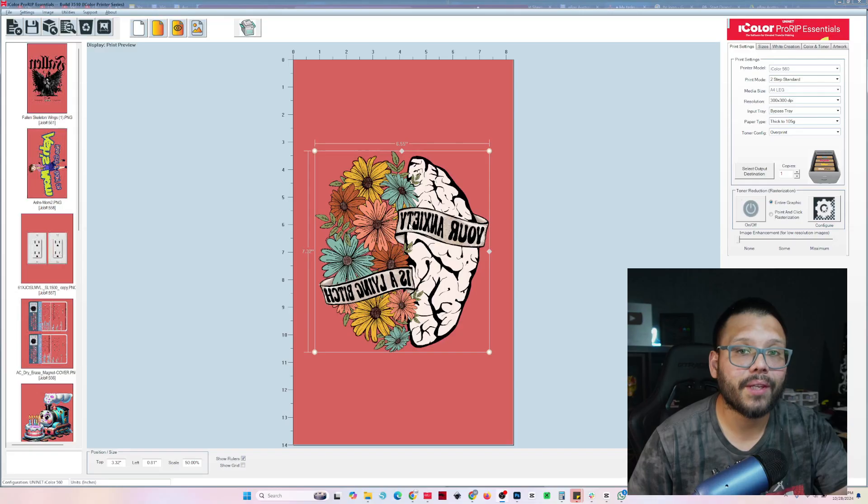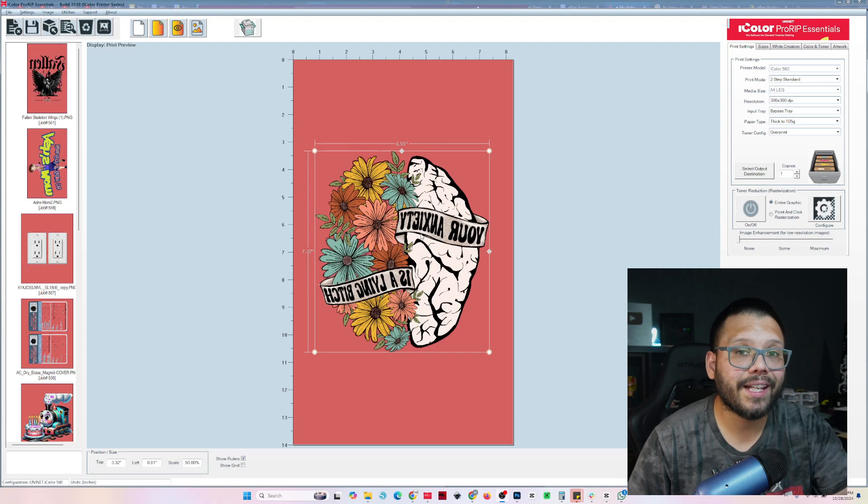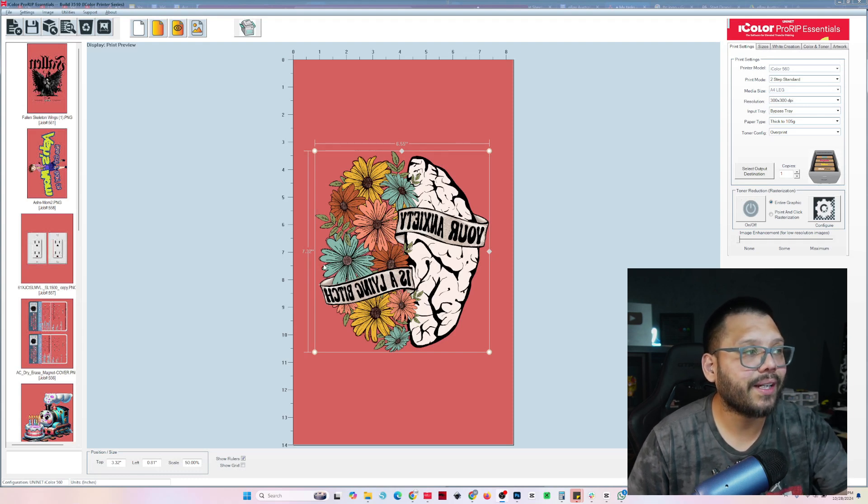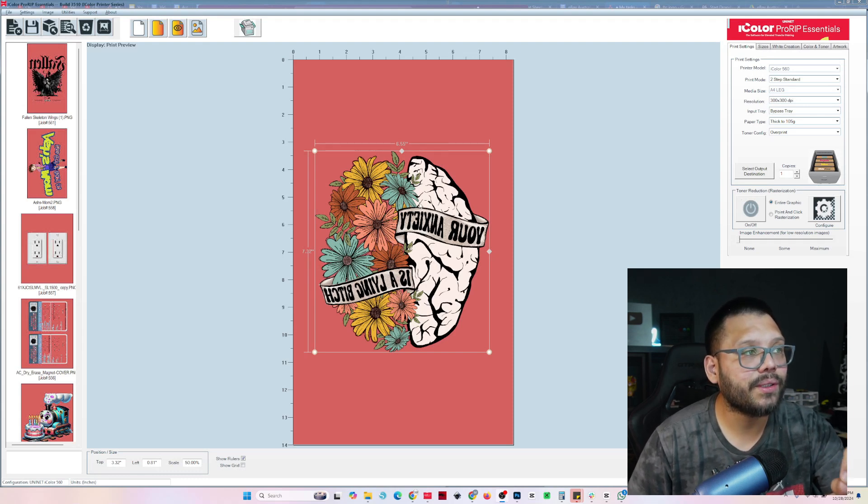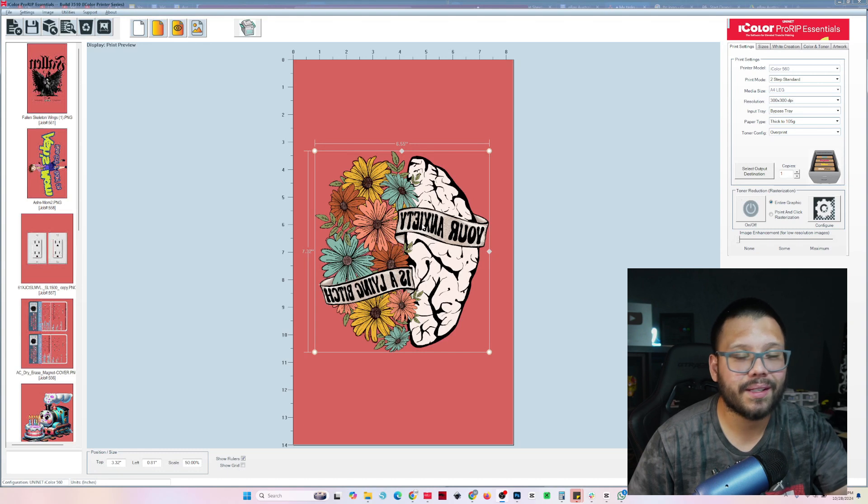This is the easiest way that you can split one oversized image into two separate transfers for the UniNet iColor 560 so that you can print out an oversized large image. Now the way it stands on an A4 legal sheet, it's going to print out at 7.32 by 6.55 inches, and that's pretty tiny.